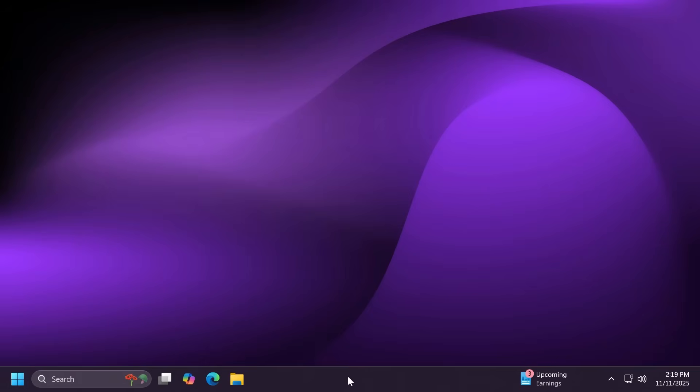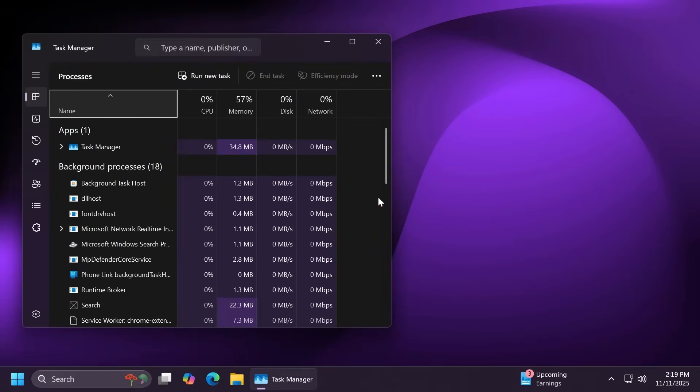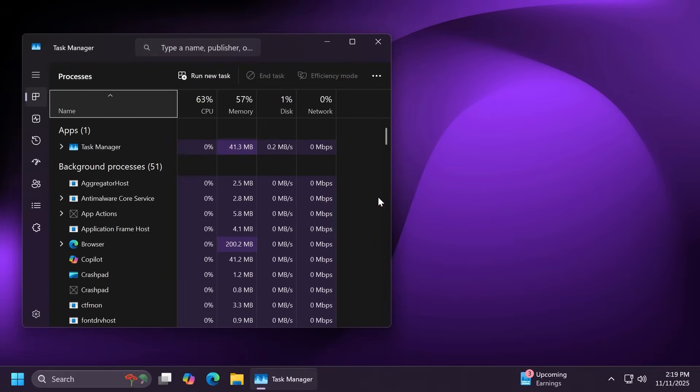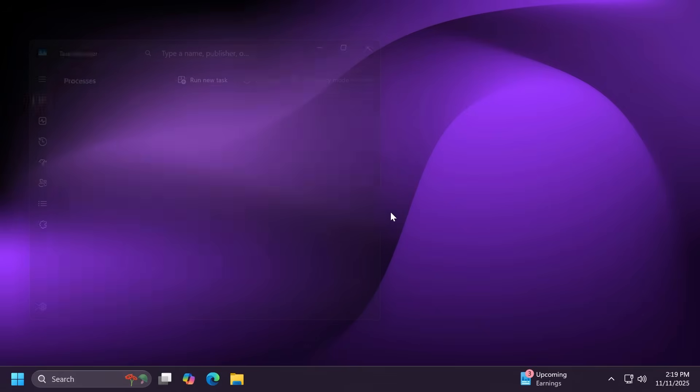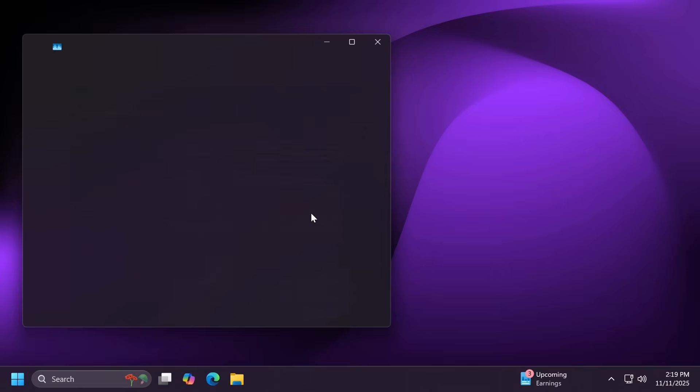Microsoft also fixed the task manager issue that we had in the previous build where the close button didn't fully end the process, leaving background instances that could slow the performance over time. Well, now let's test this.